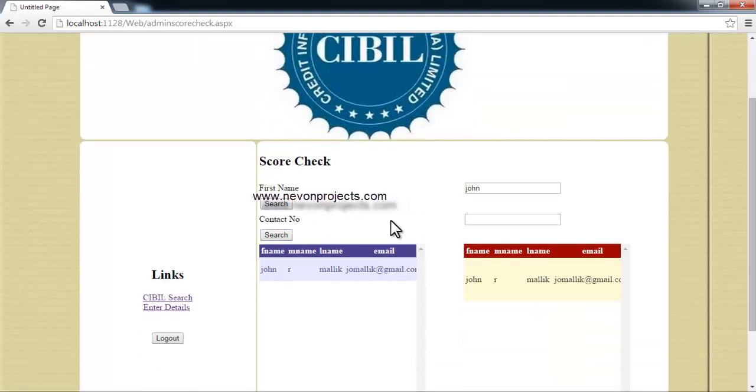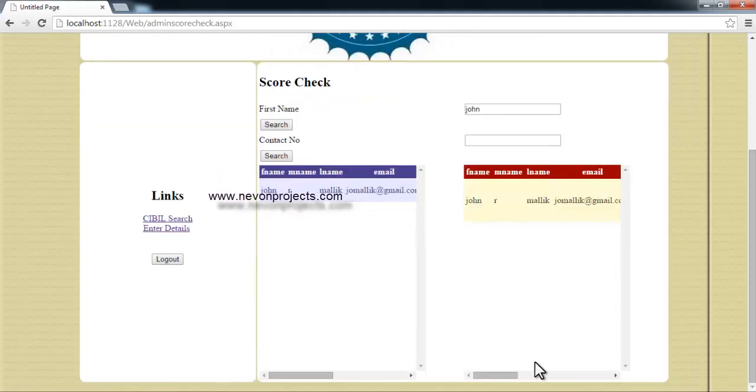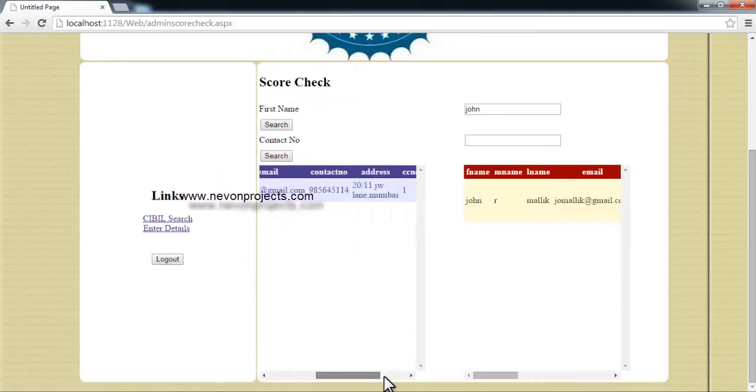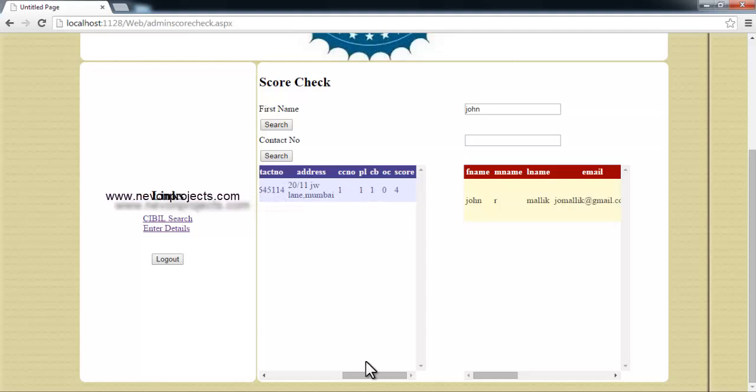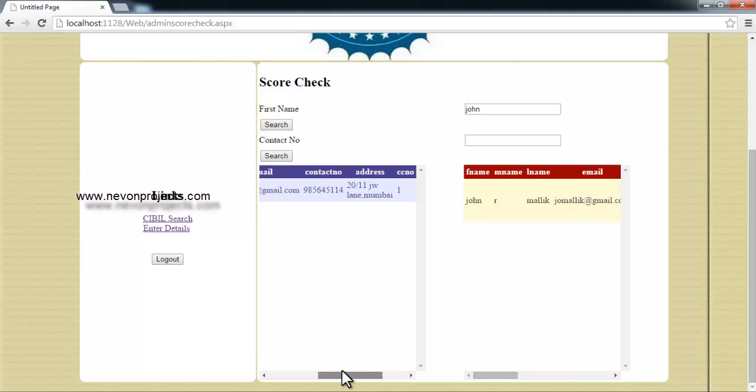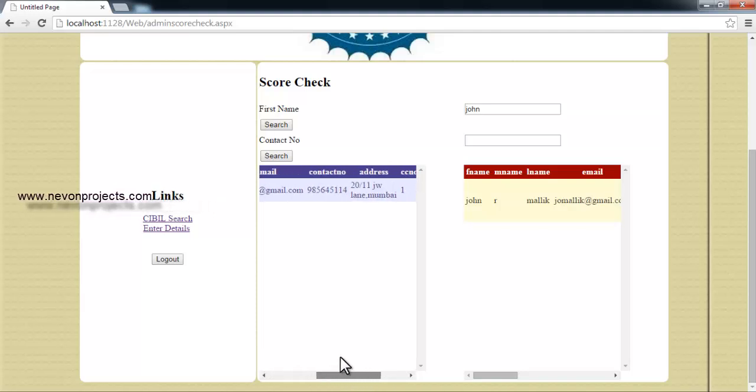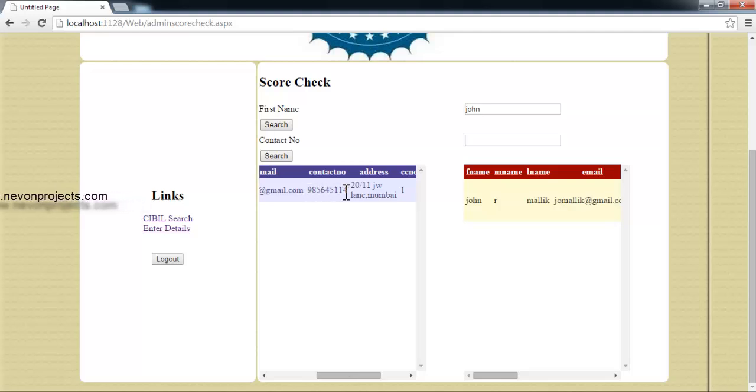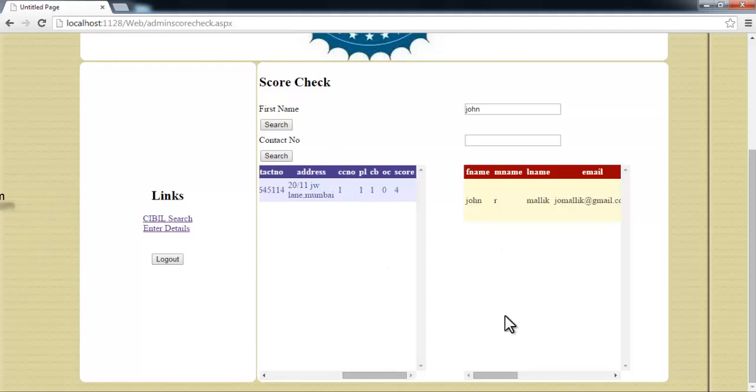Here it can find the records and it can check the credit score of the person before issuing loan to him. As you can see, if the bank searches here for this particular person, the bank can't just tally the person by his name. So it can also check, the bank must be having the person name and contact number, so it can tally it from here.